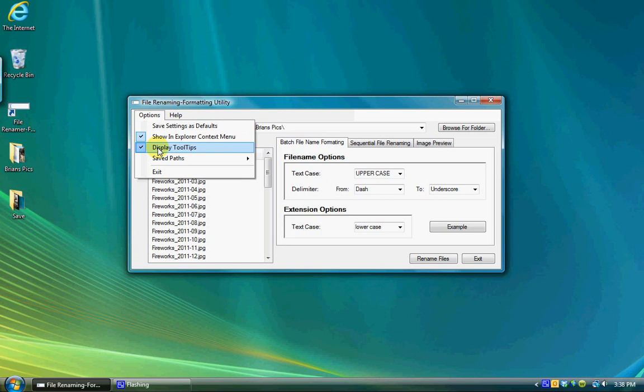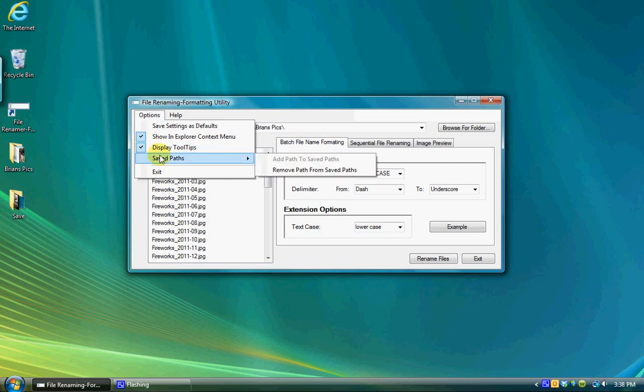Tooltips are little pop-up messages that display on top of the window when the cursor hovers over a control for a length of time. Display tooltips allows you to determine if you want the tooltips displayed on each portion of the form or not.